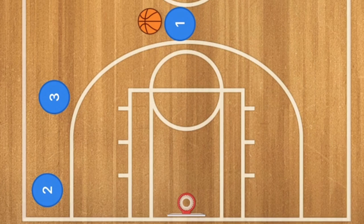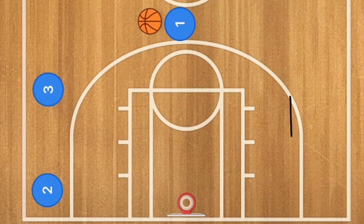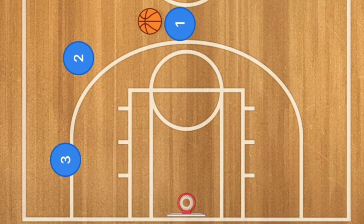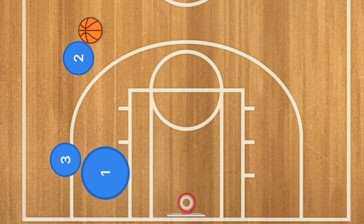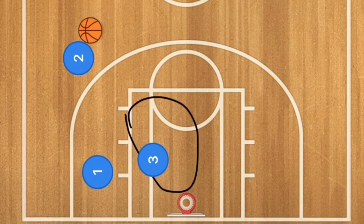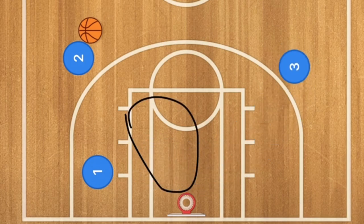In our fifth and final three-on-three basketball play, player three sets a screen down for player two, who uses the screen and receives the pass. At this time, player one cuts through and back screens for player three, who cuts towards the rim and may be open for a layup or a three-point shot.